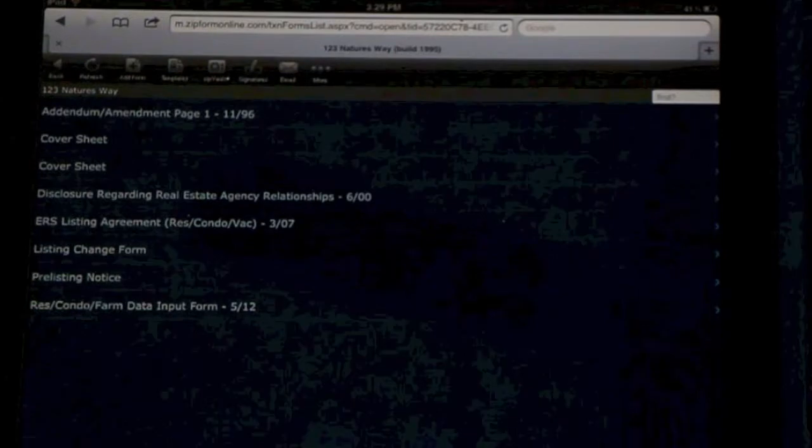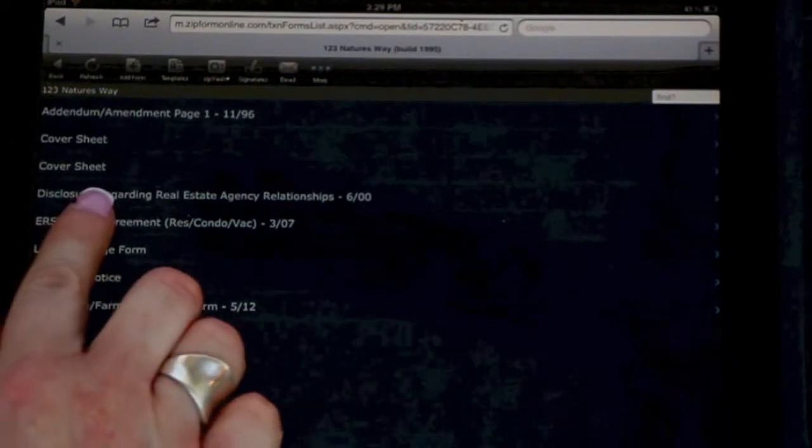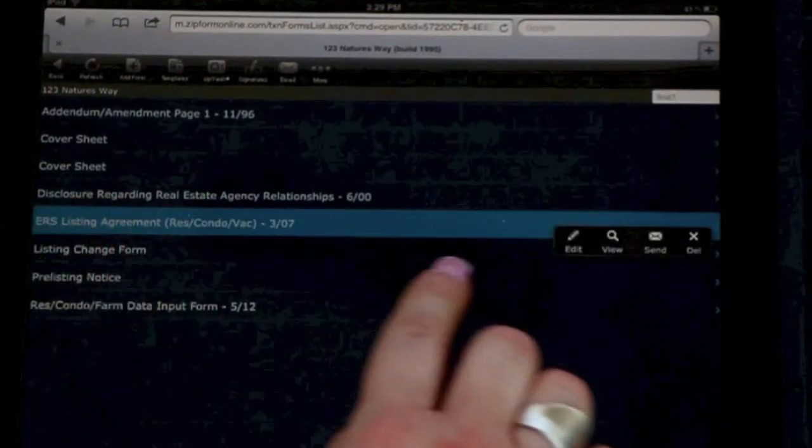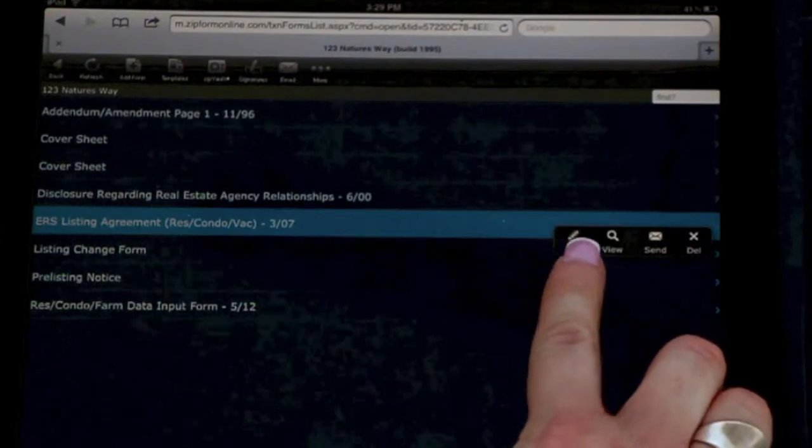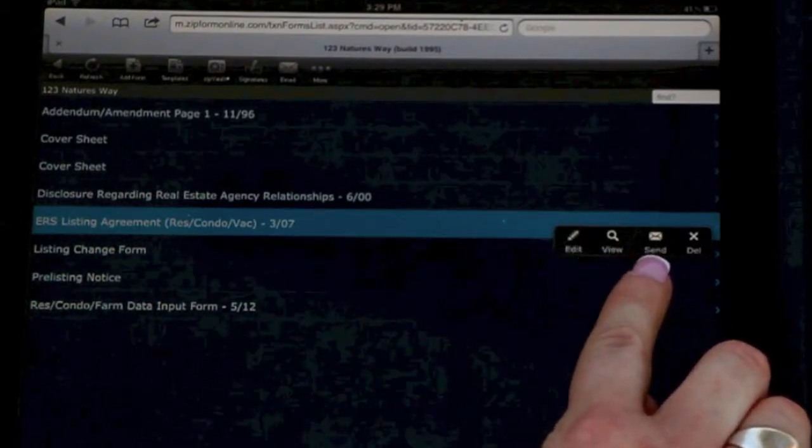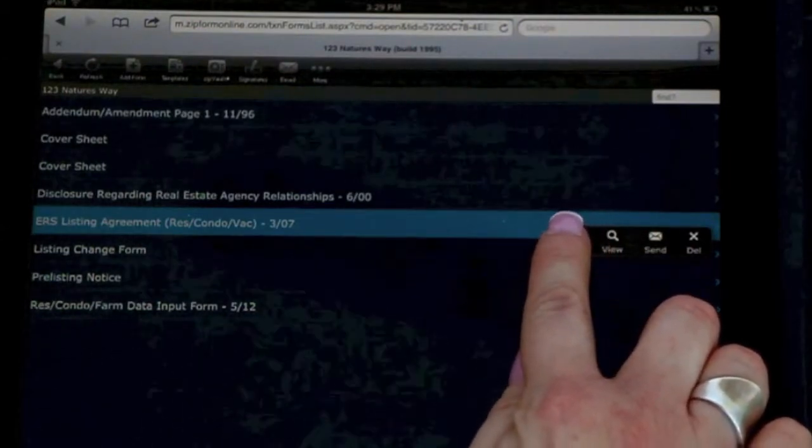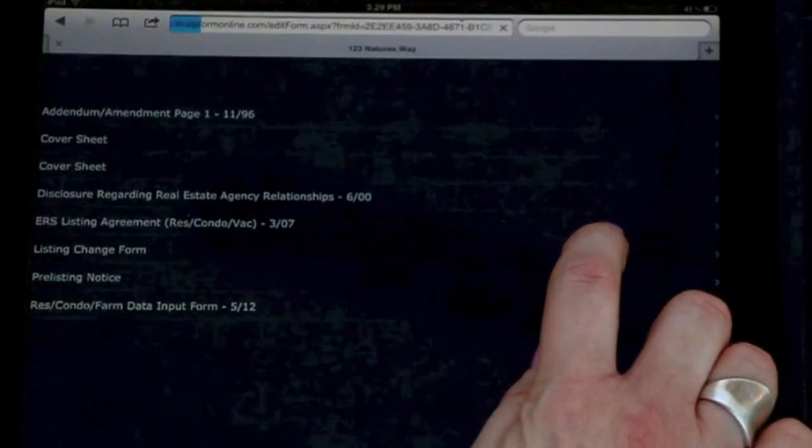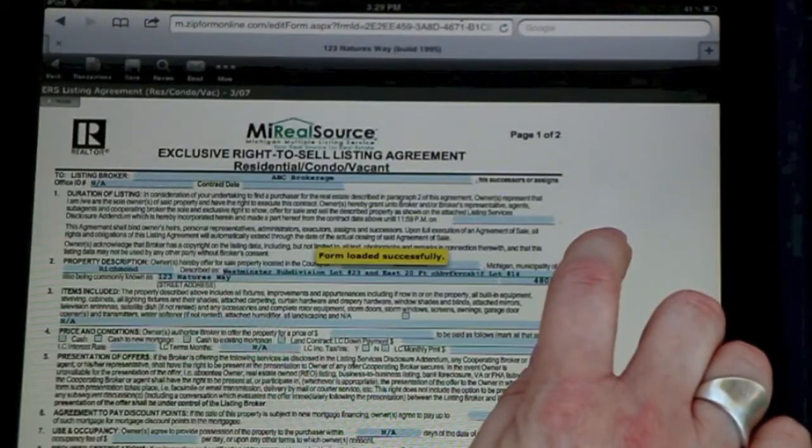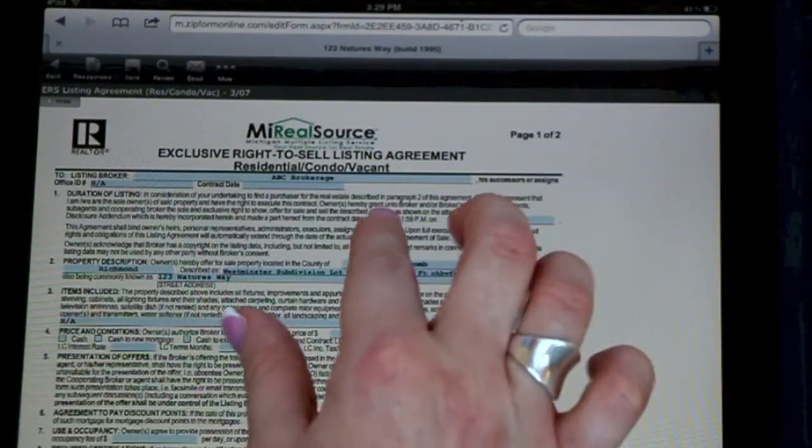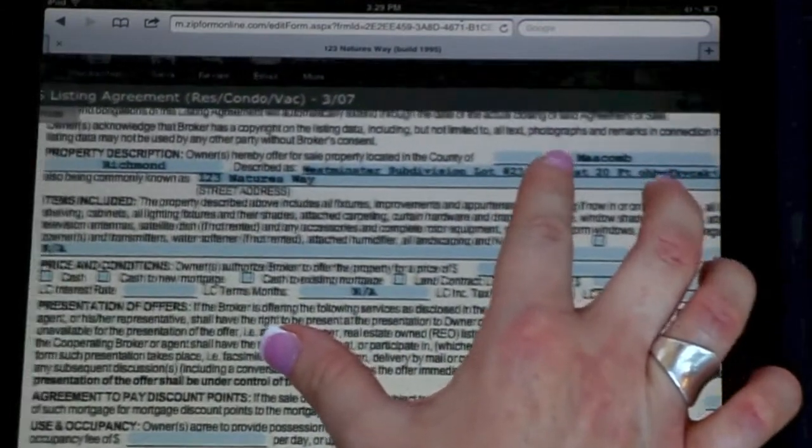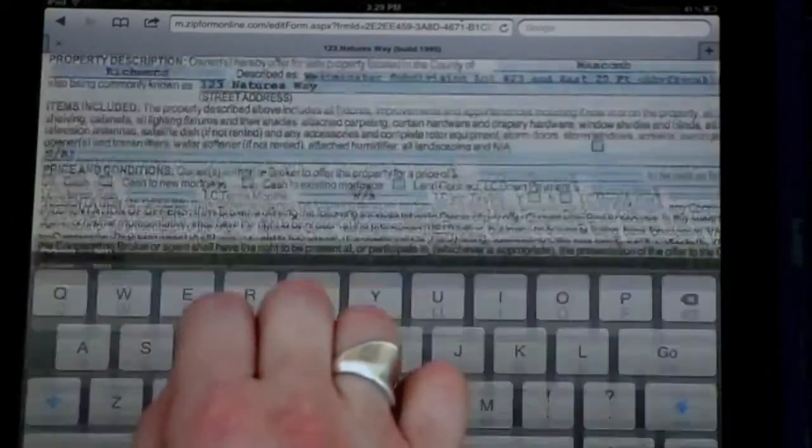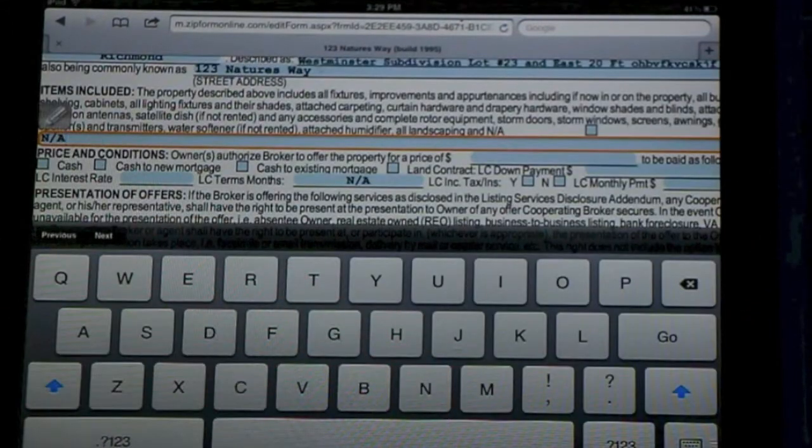If you'd like to start working on a form, select the form, and a toolbar will appear with Edit, View, or Email. If you'd like to edit the form, select Edit, the form will appear, you can enlarge the form, and you can even start typing directly into the fields.